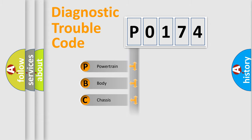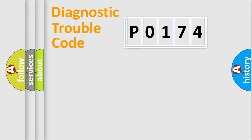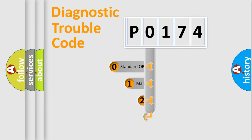Powertrain, body, chassis, network. This distribution is defined in the first character code.